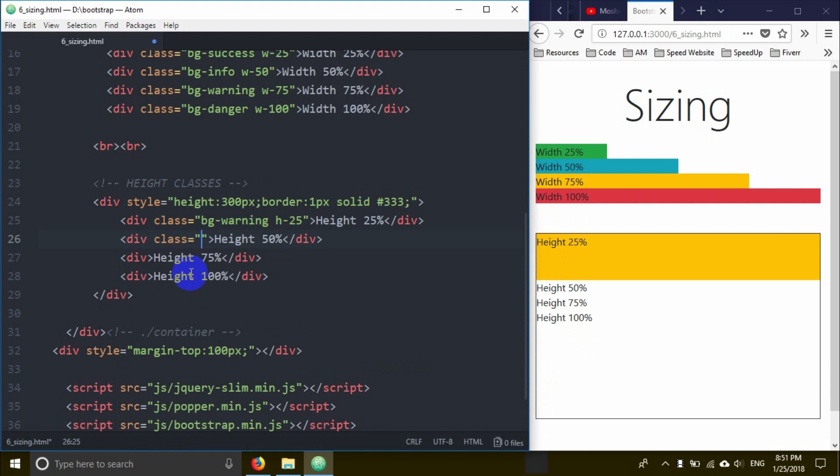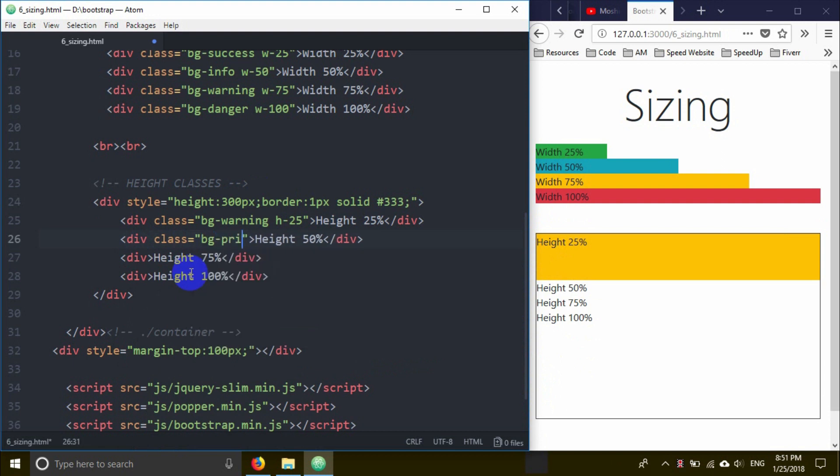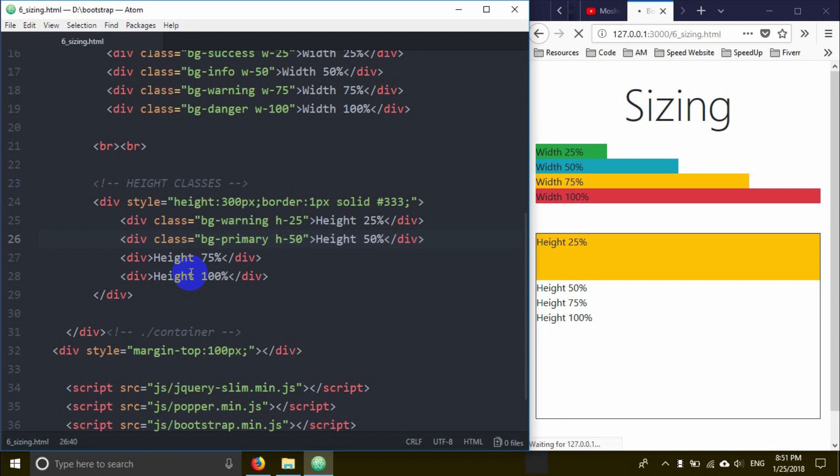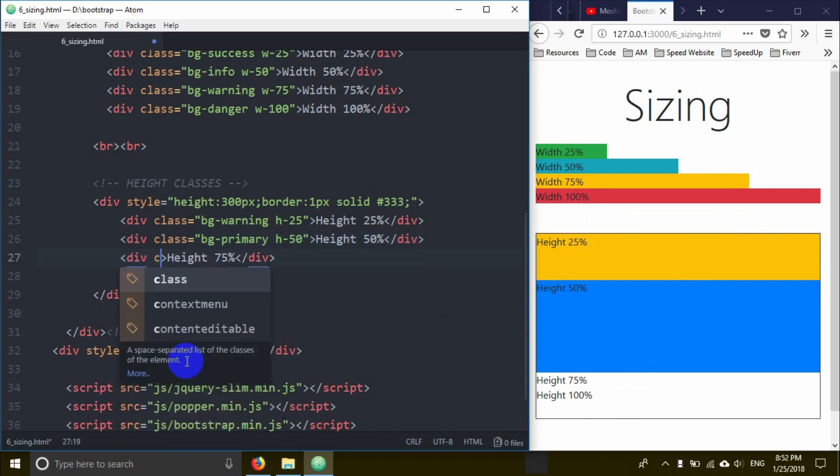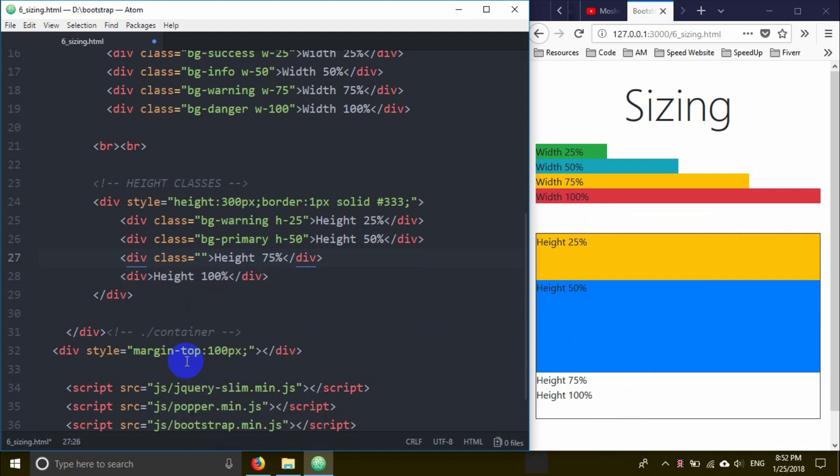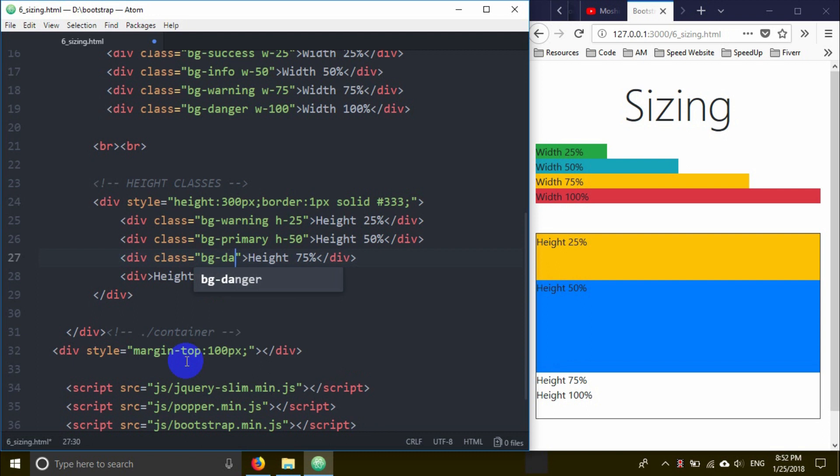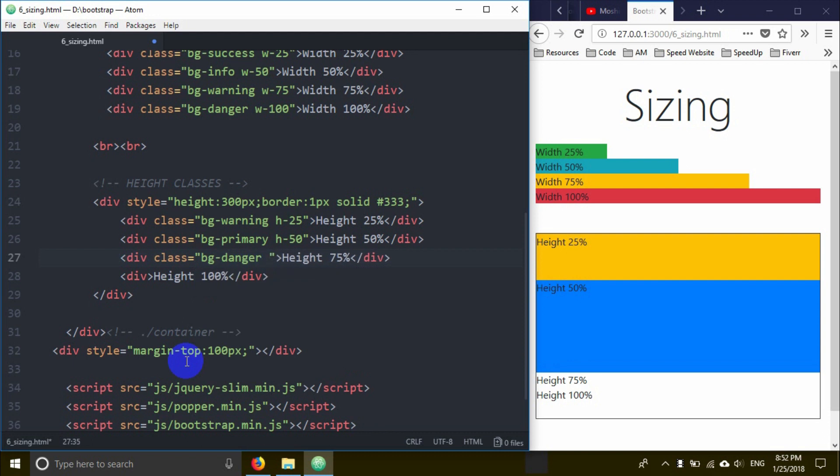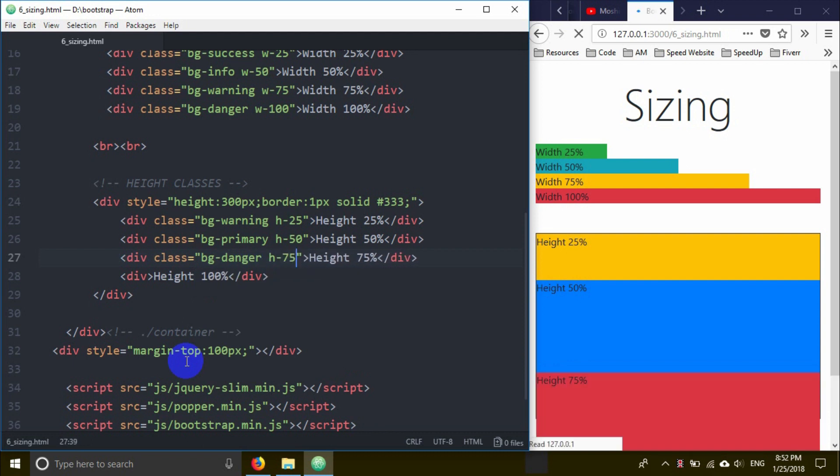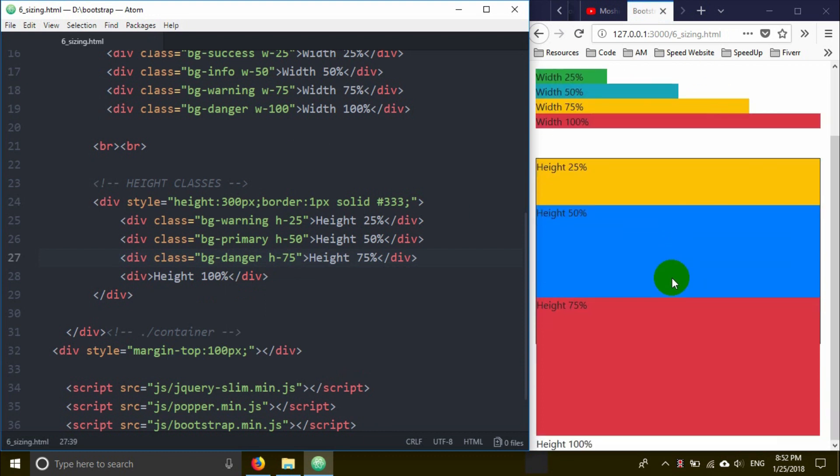Next div gets class bg-primary with h-50 for 50% height. The box is now 50% of the parent. Then another div with bg-danger and h-75 for 75% height.